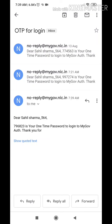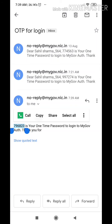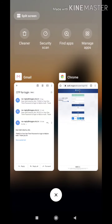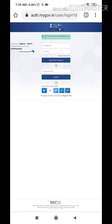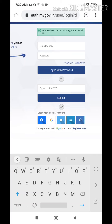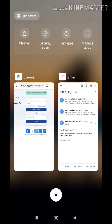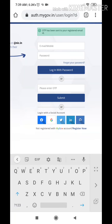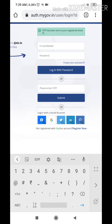I recommend using the email ID option for login only. You will get the one-time password. You won't be able to copy-paste it; you need to enter it manually. Enter the OTP and then click on the Submit button.